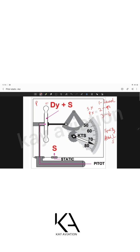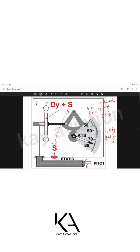Now, static port blocked, pitot open: in level flight the static pressures inside and outside remain equal (no altitude change), so the airspeed indicator shows normal operations — speed changes are still reflected correctly via dynamic pressure.